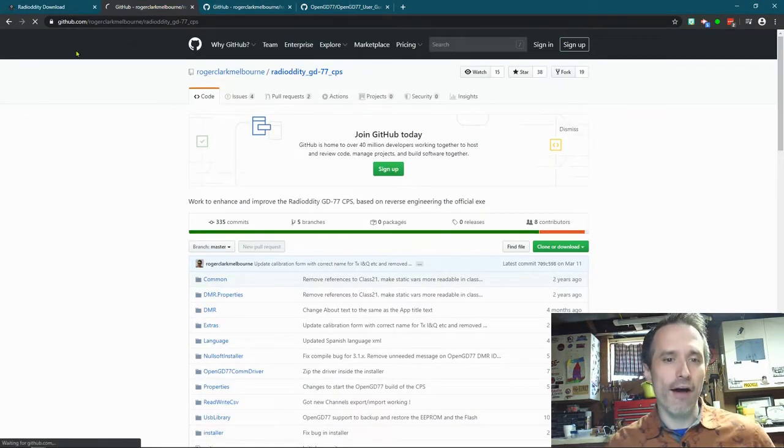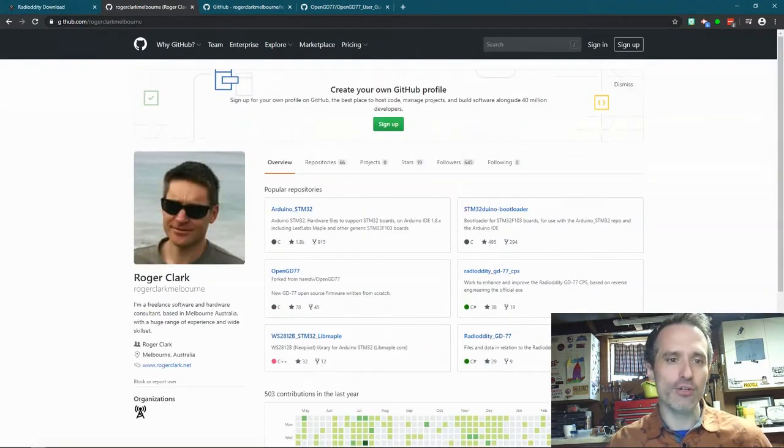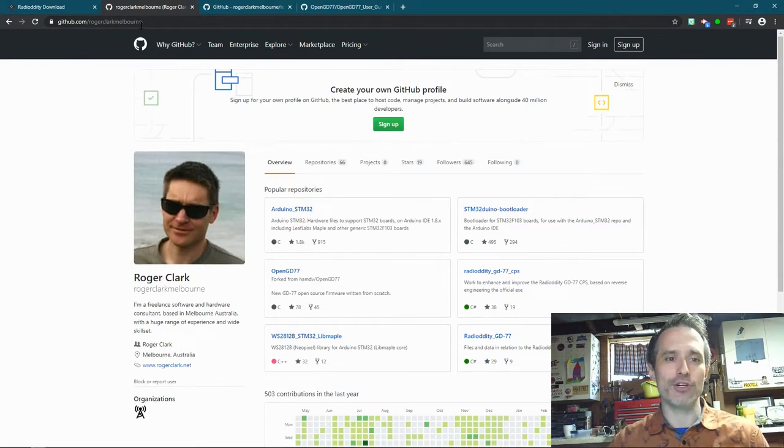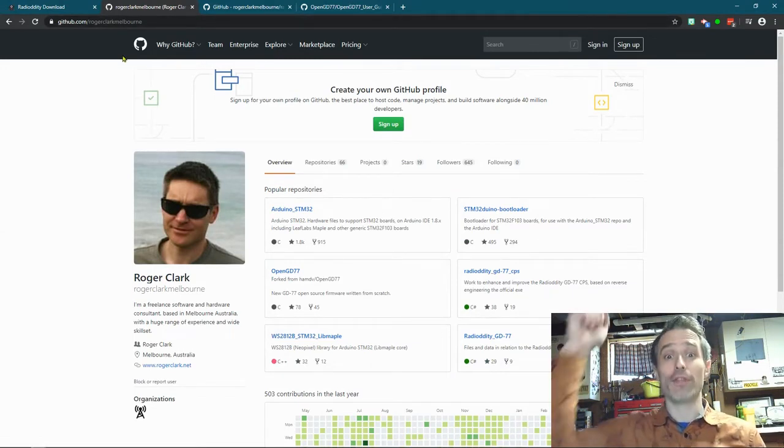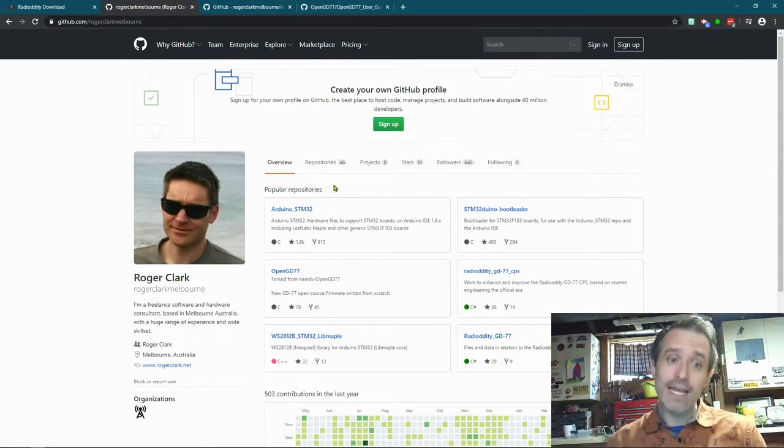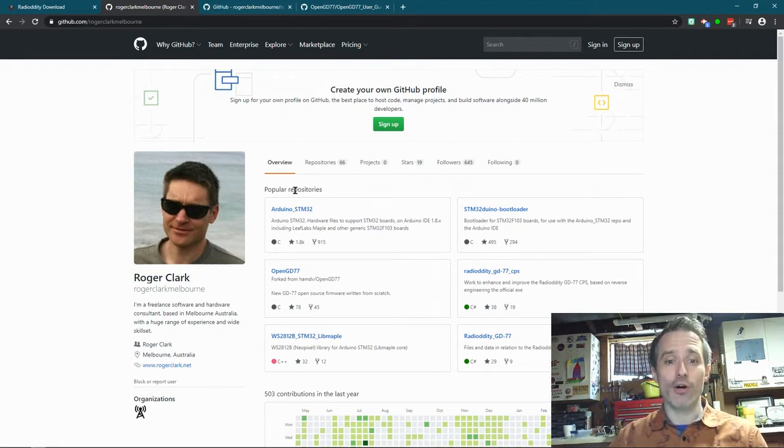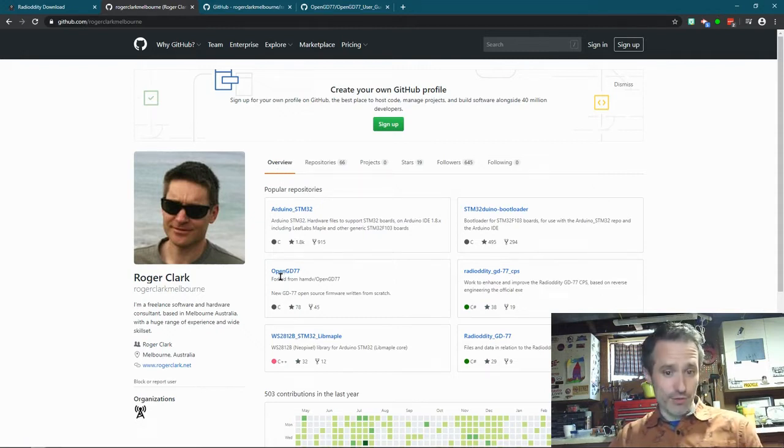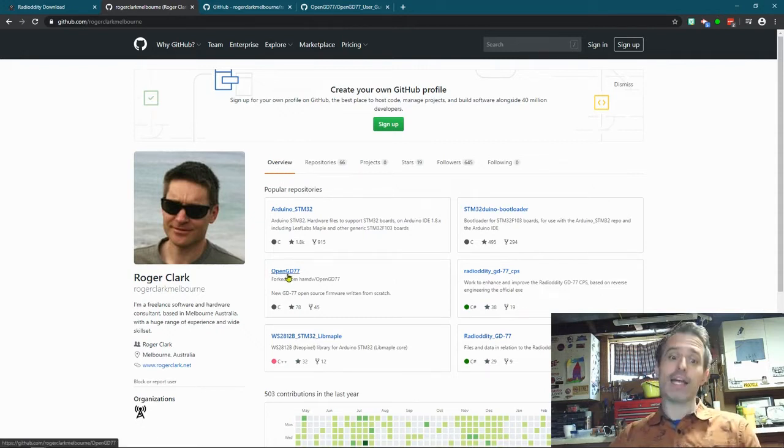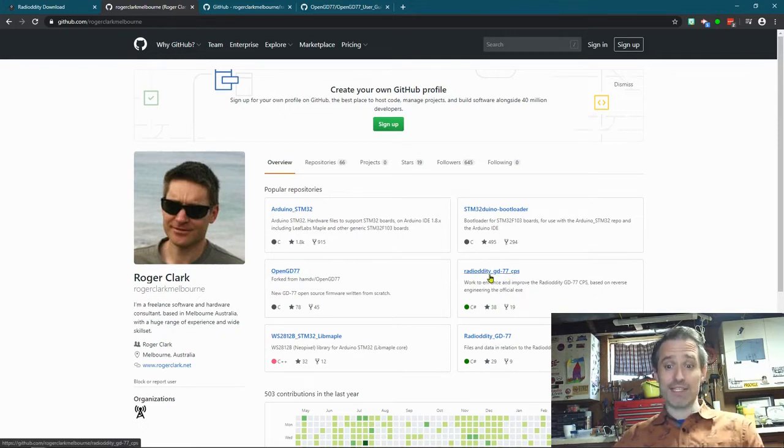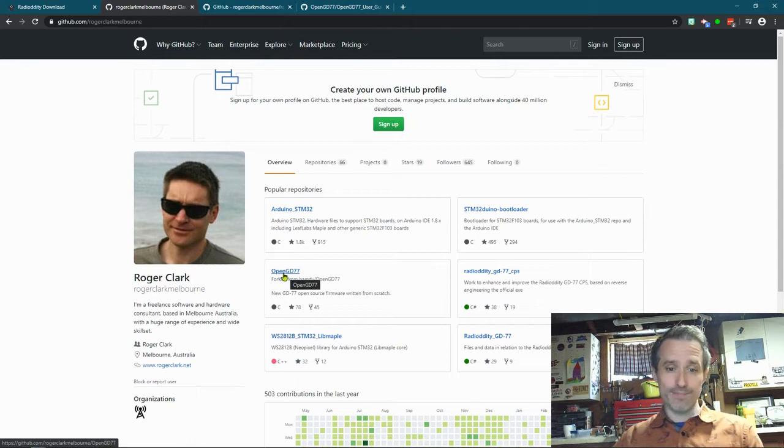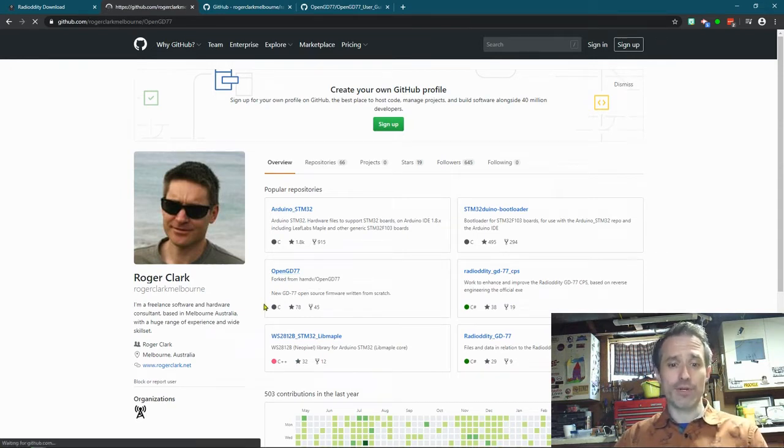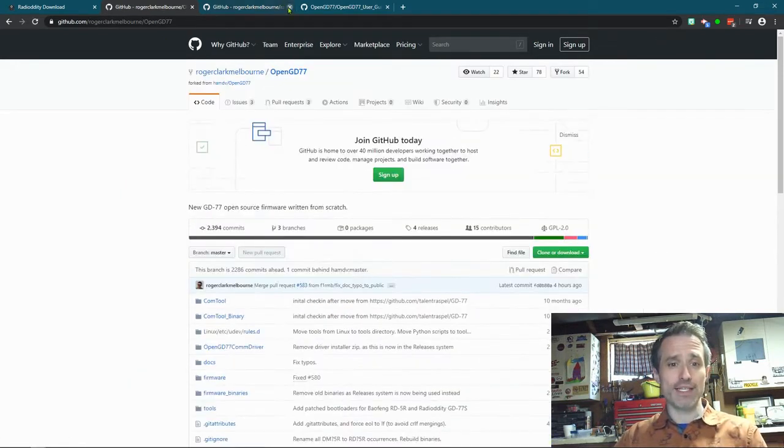So what we start off with is we go to the GitHub of Roger Clark Melbourne, and I will give the link below. Then you're going to see under his overview of the popular repositories, as of today, OpenGD77 is listed, and Radiodity GD77 CPS. We can ignore that one. We're going to go right here. So we click OpenGD77.